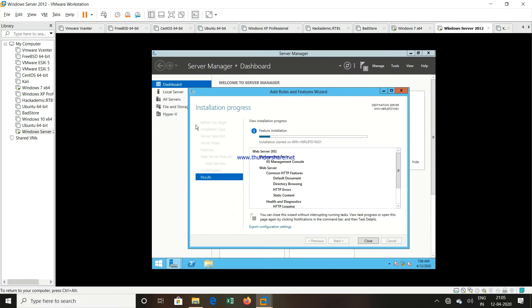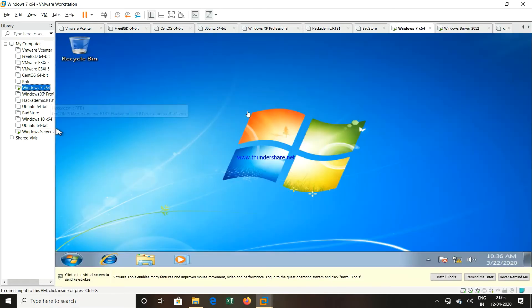Remember, this particular machine will operate as a web server and I have created another machine which is Windows 7 machine. This machine will act as a client.